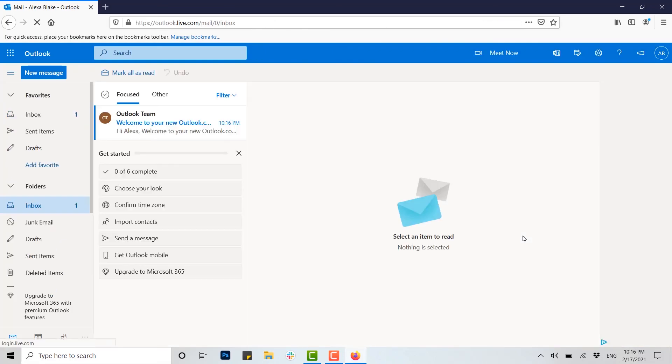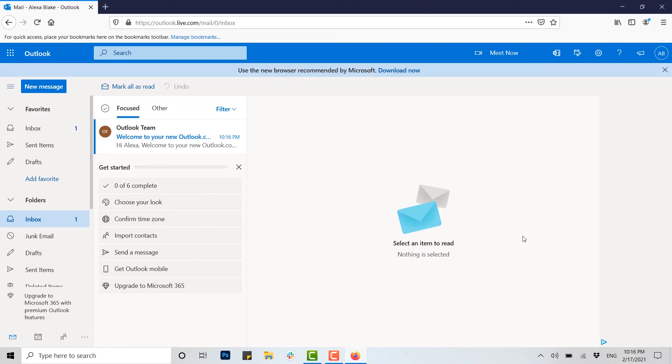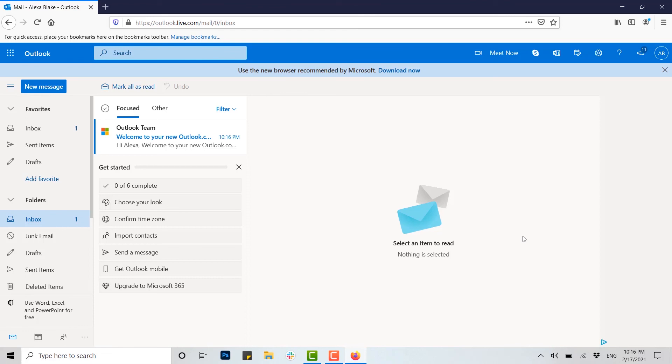You just need to provide a few details about yourself and a new email address. Hope this video was useful to you. Thank you.